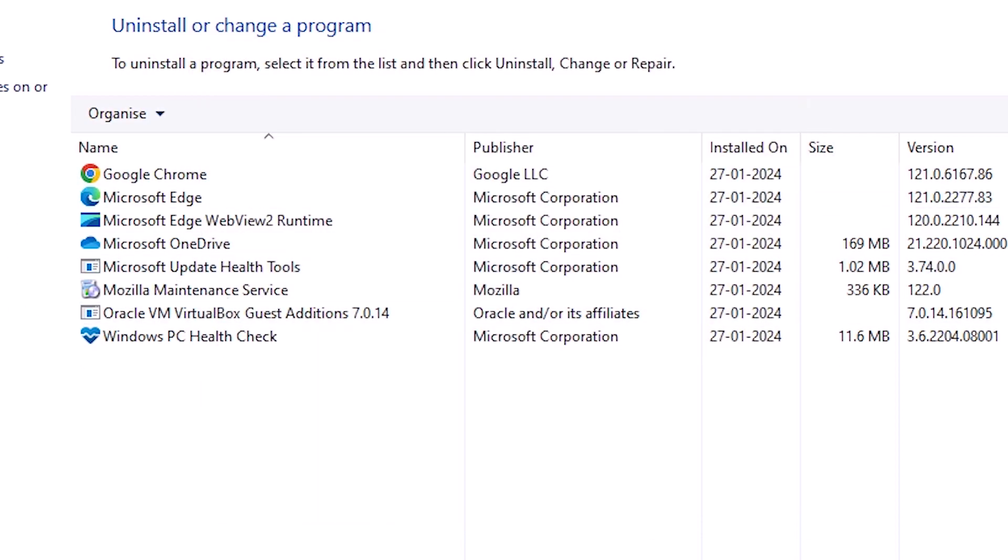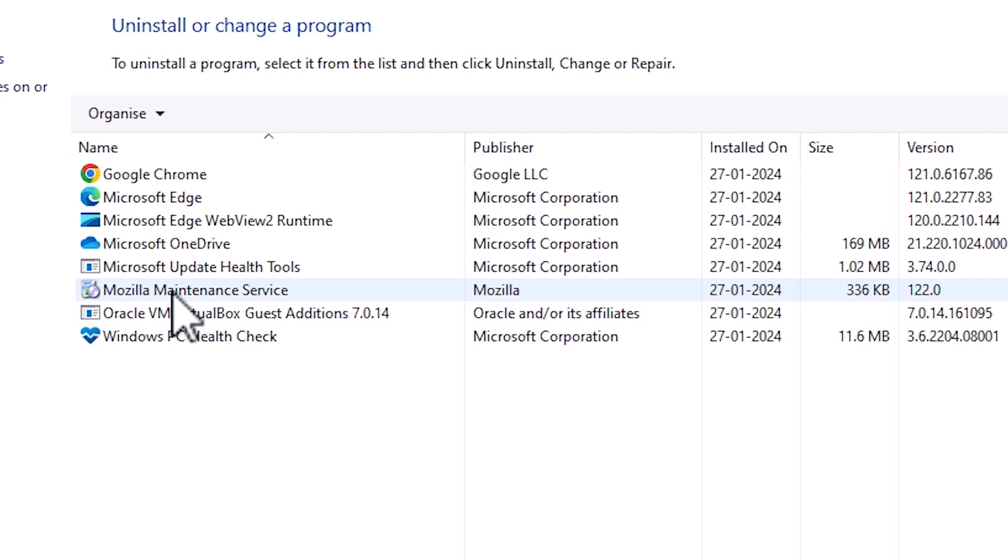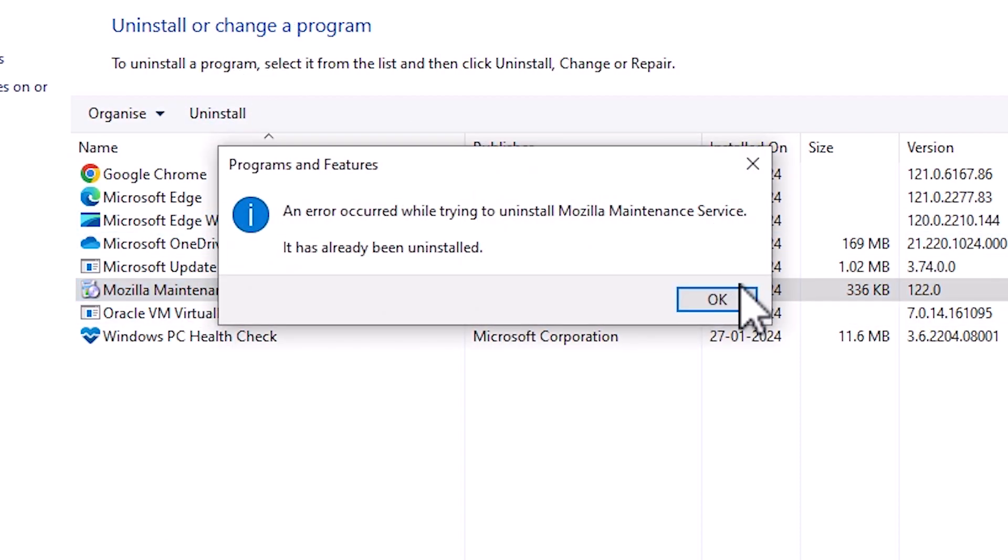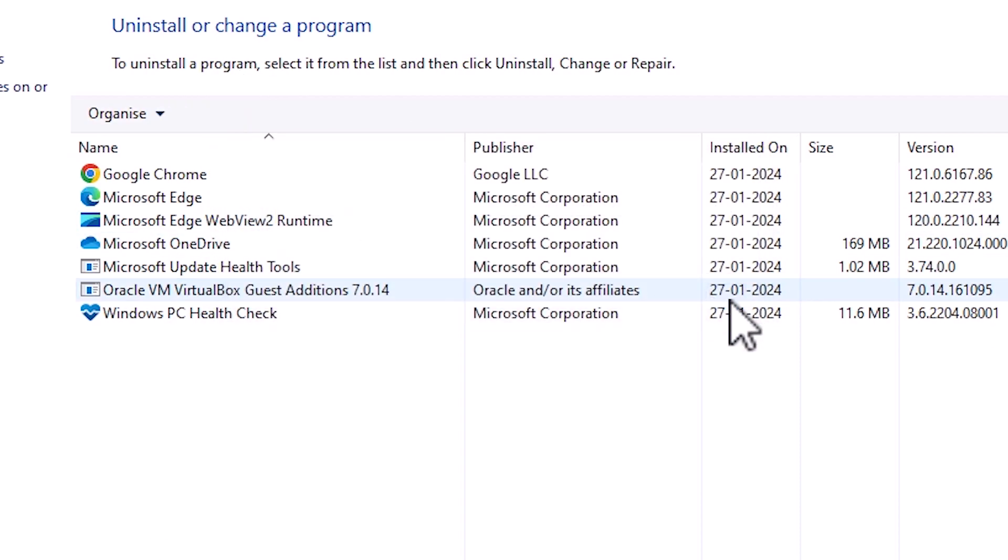Next option we want to delete is Mozilla maintenance services. Click on Mozilla maintenance services, find it from your list and select it, and click on uninstall. Click on OK and it is also uninstalled from your control panel.